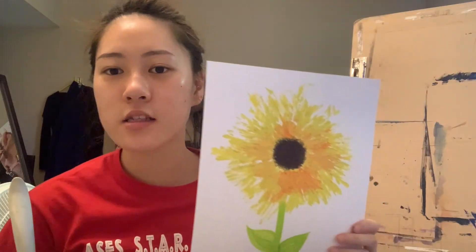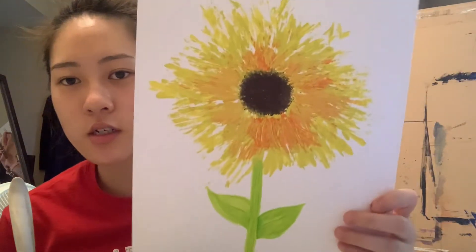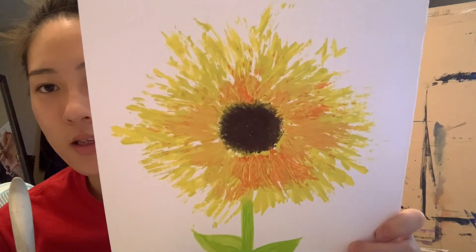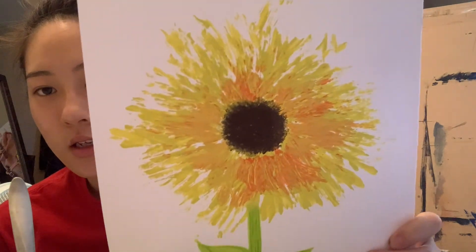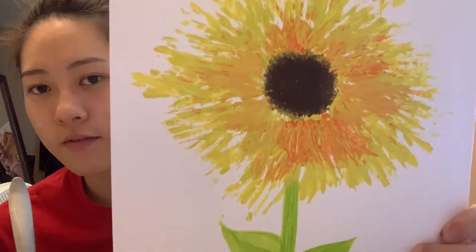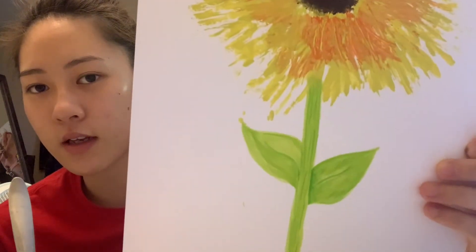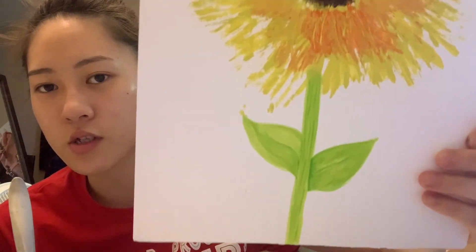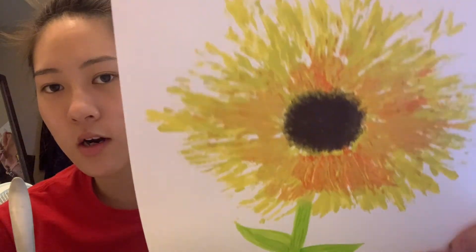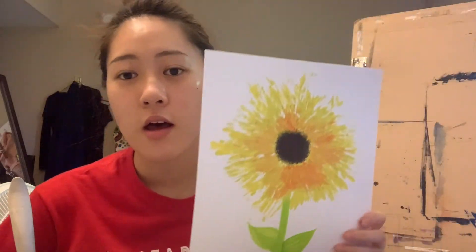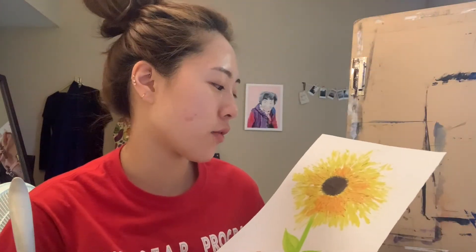Okay guys, once you finish, it should look something like this. This is just a fun activity that you can do using a fork and paint. After you finish, you can always write on the back for a Mother's Day gift card, or you can just hang it up on your fridge. I hope you guys enjoy and have fun. Bye!